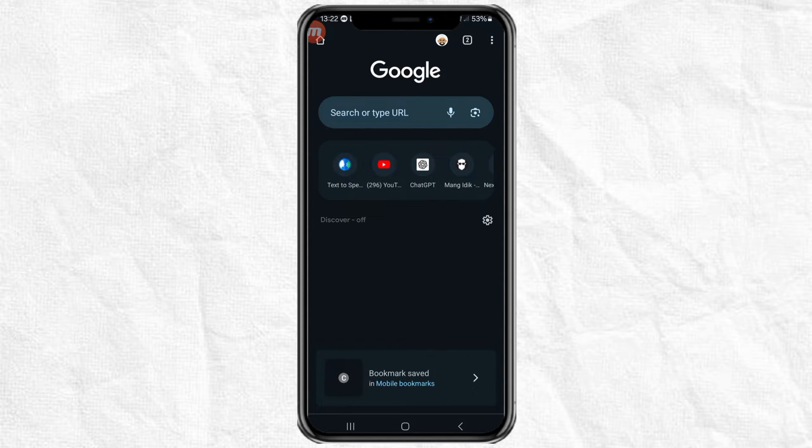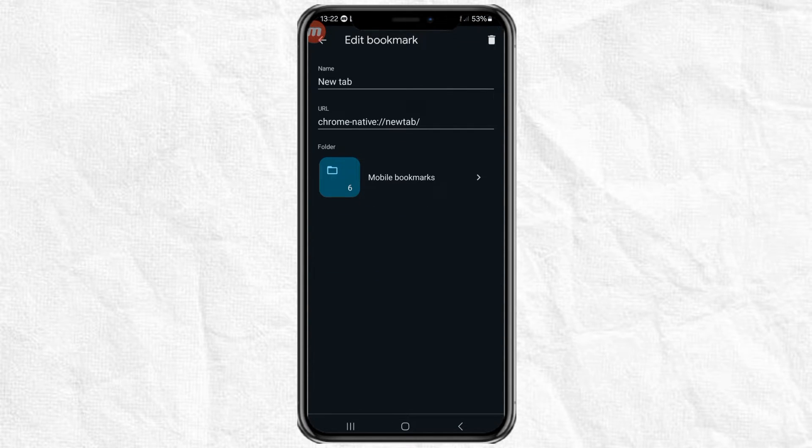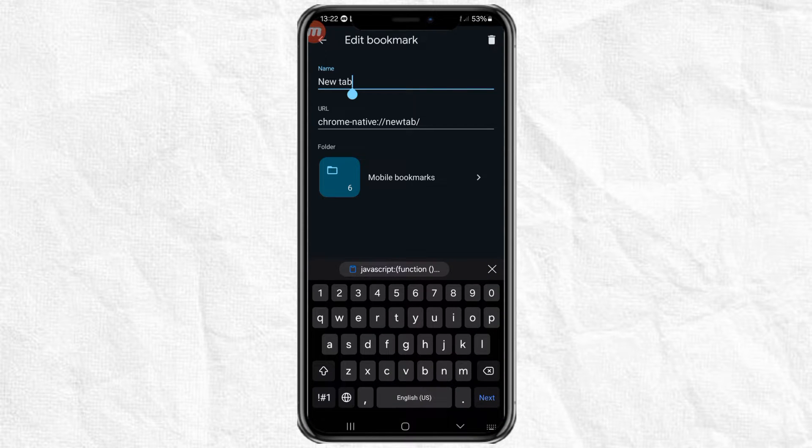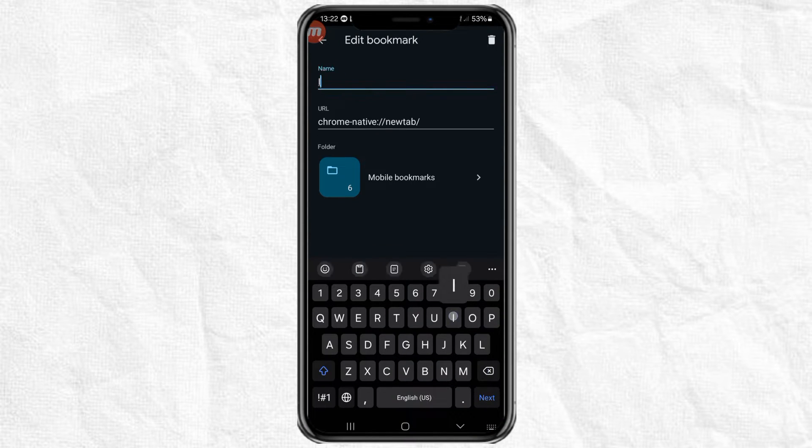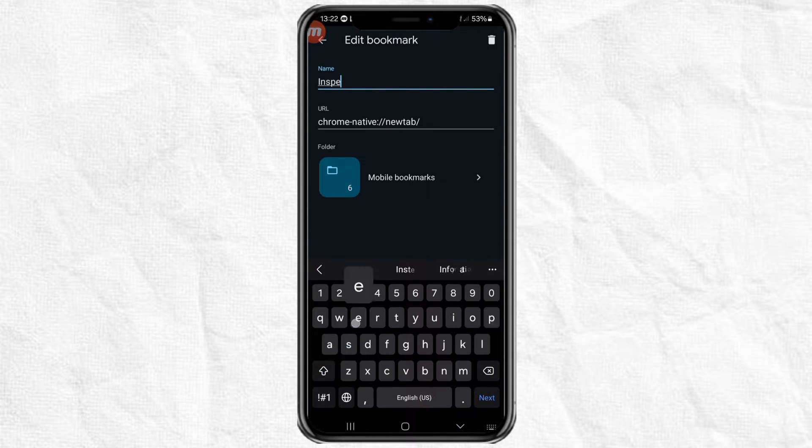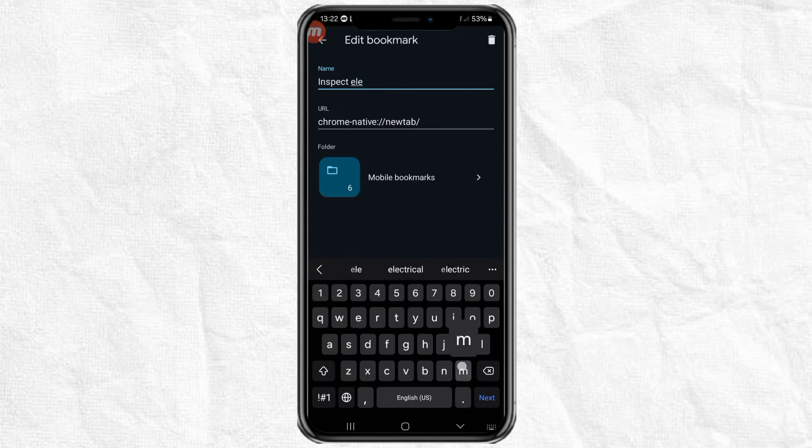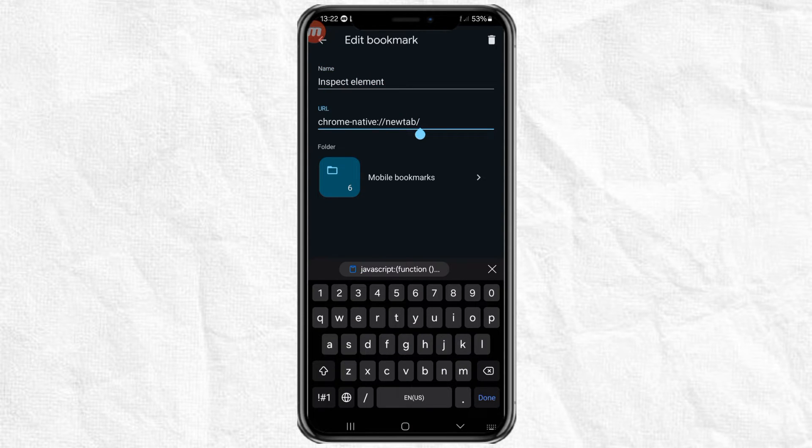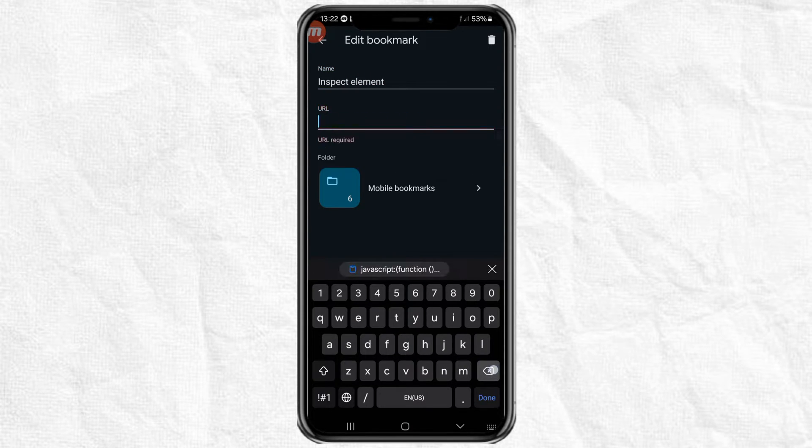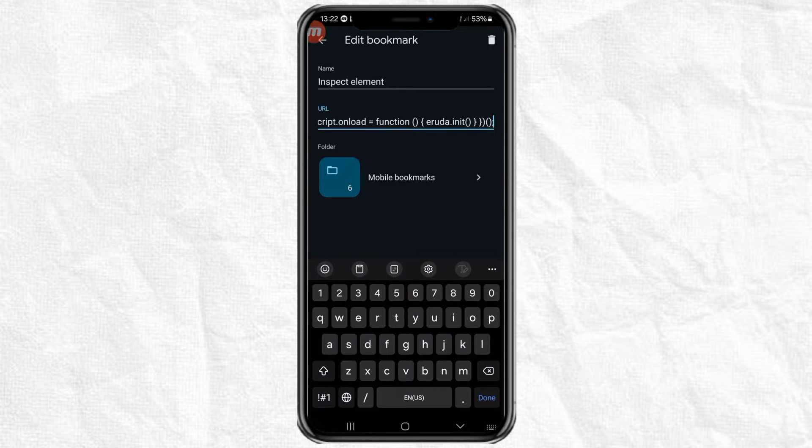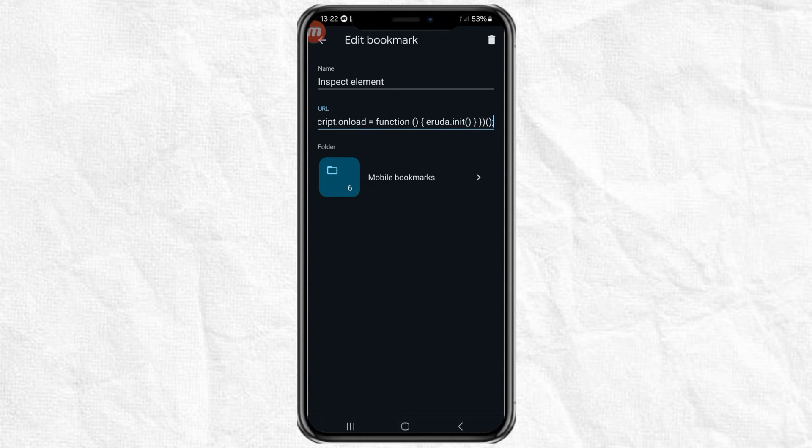Open the saved bookmark and change the name, for example, to Inspect Element. Then paste the JavaScript code into the URL box and tap back.